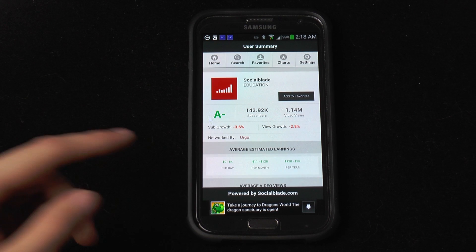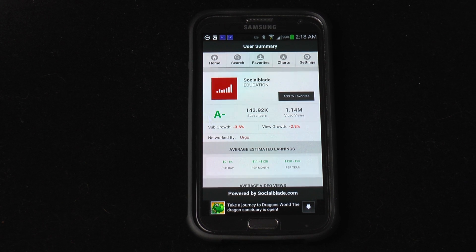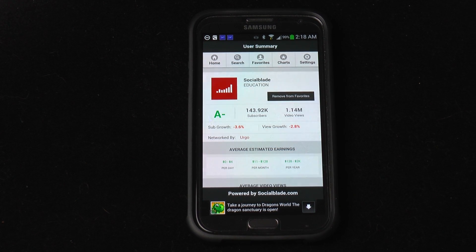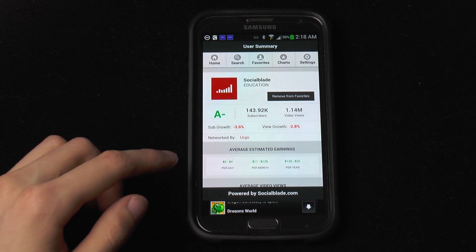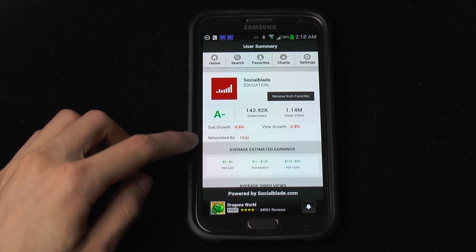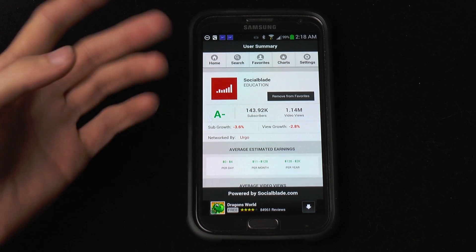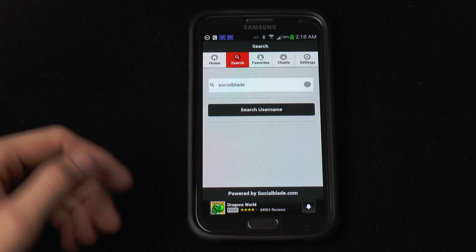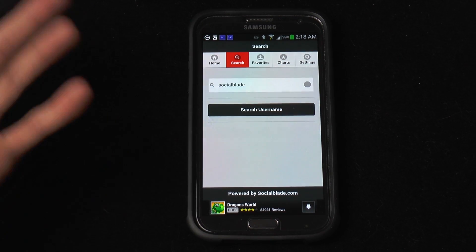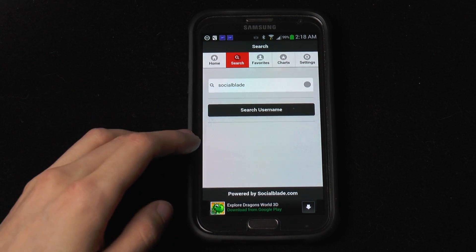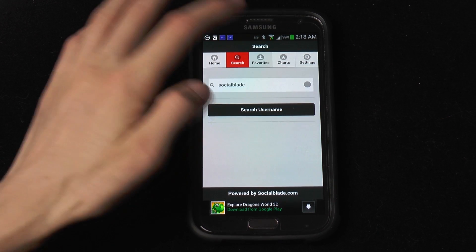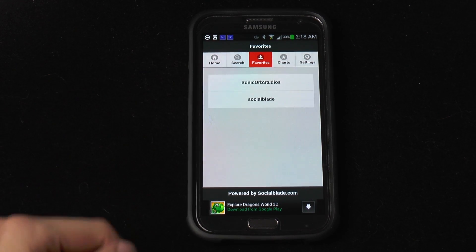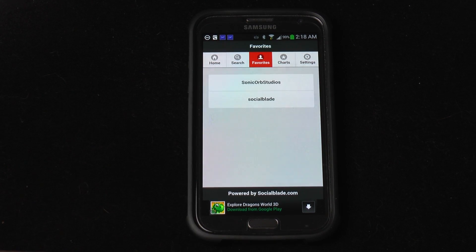We also have the ability to add this to our favorites — boom, put it in our favorites. And of course after that we don't have to search each time. Our search feature is fast to get to. So we go to our favorites list and now we have Sonic Corp Studios and SocialBlade.